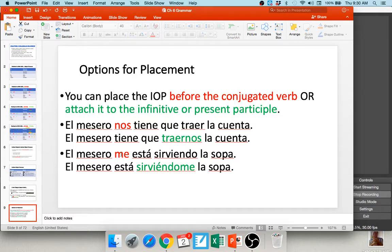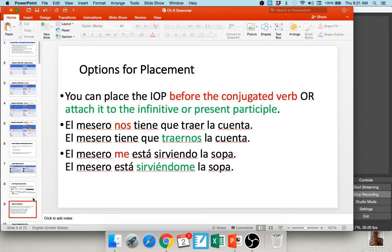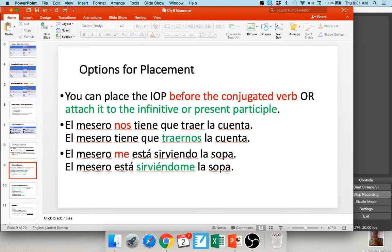Another example: El mesero me está sirviendo la sopa — the waiter is serving me the soup. Here, está sirviendo is the conjugation and the indirect object pronoun comes directly in front. Your second option is to attach it to the present participle: sirviendo becomes sirviéndome. When attaching to an infinitive or participle, there should be a written accent. If in doubt, place your indirect object in front of the conjugated verb, but you do have the option of attaching as well.